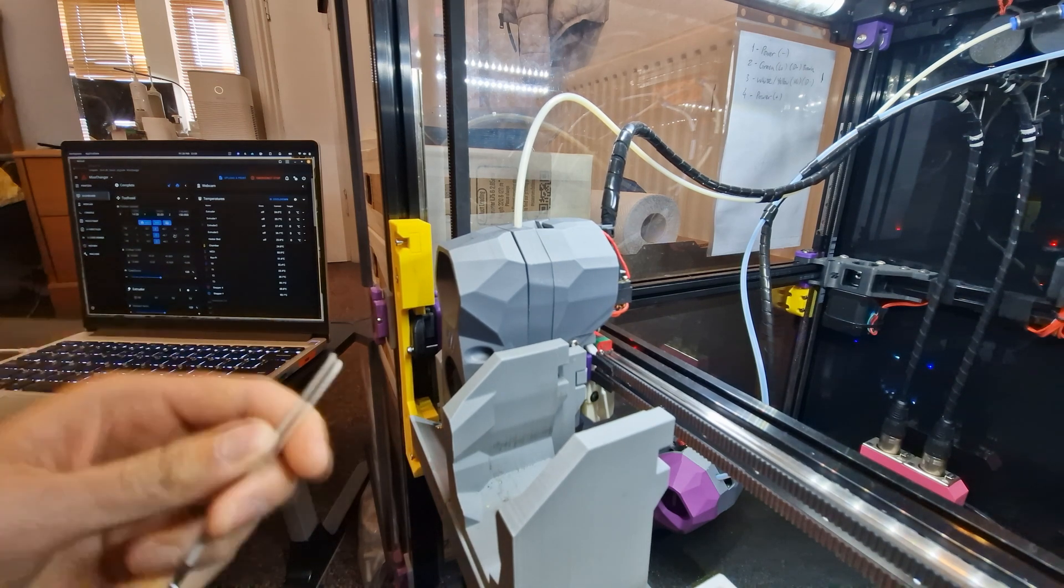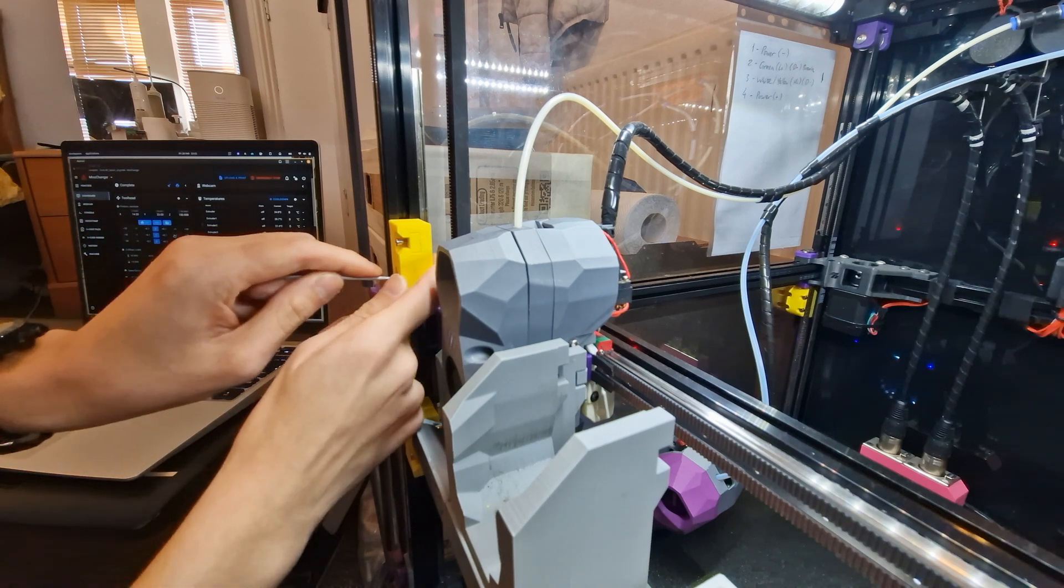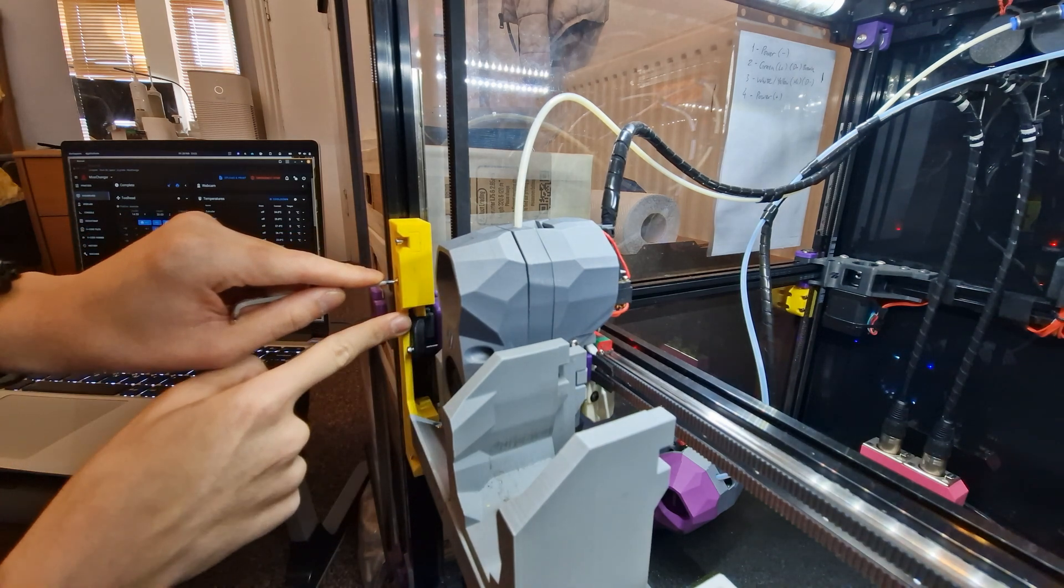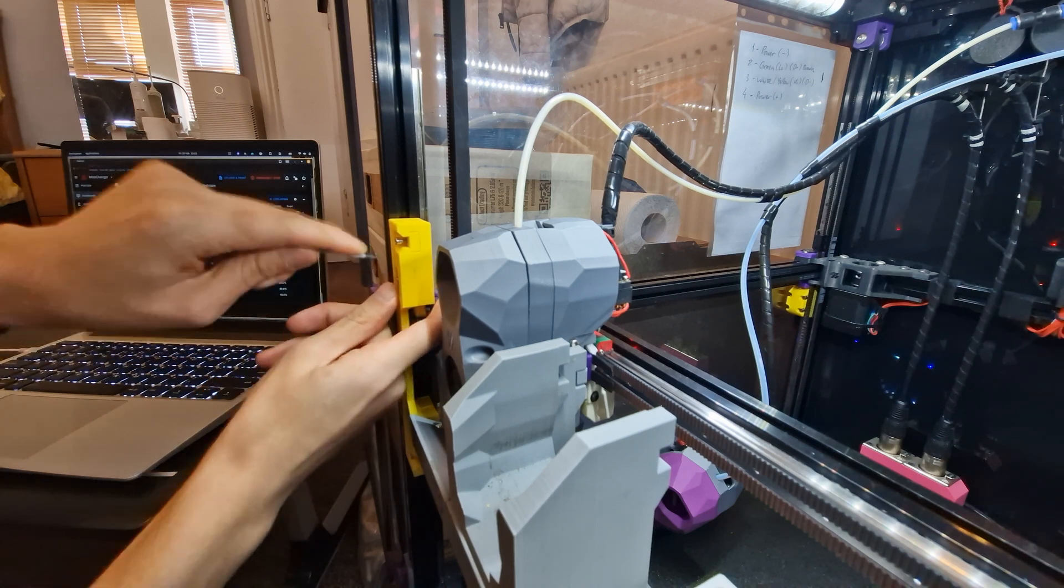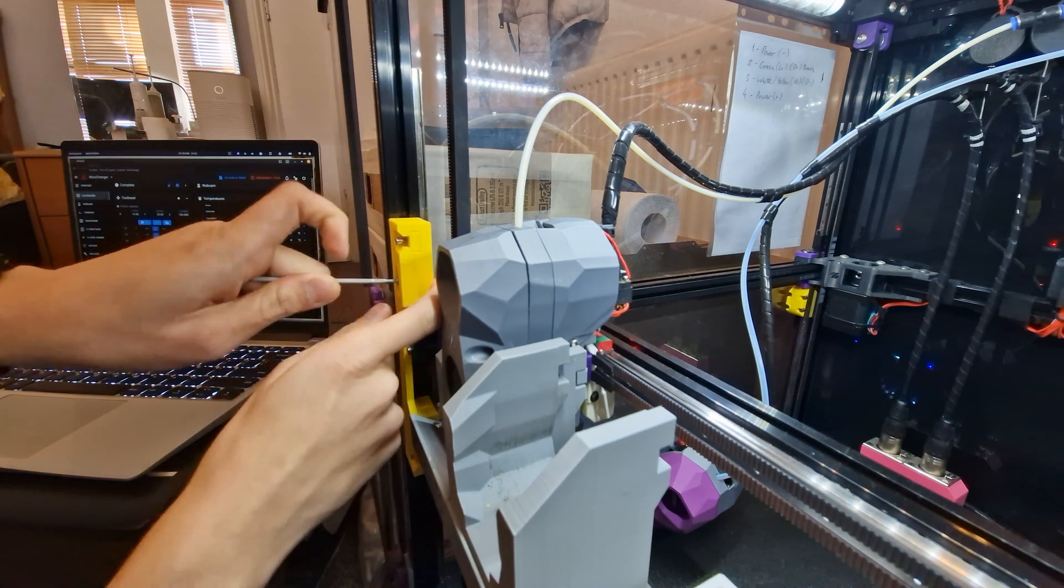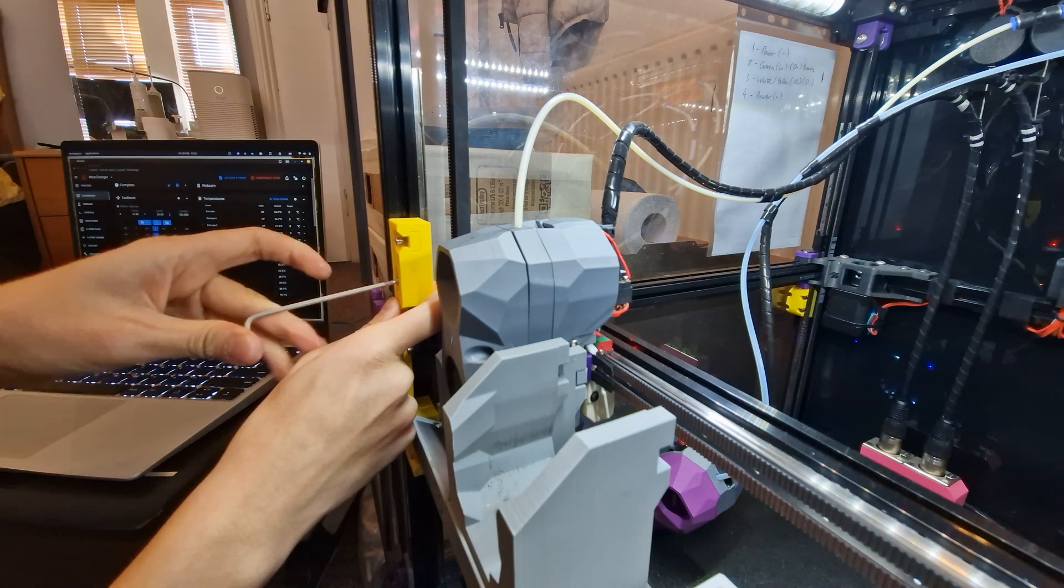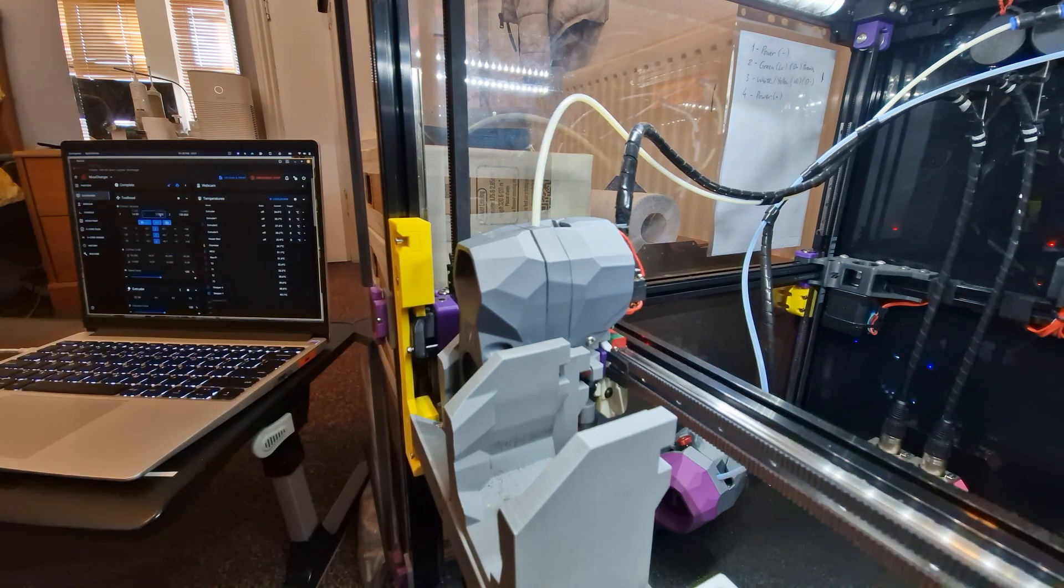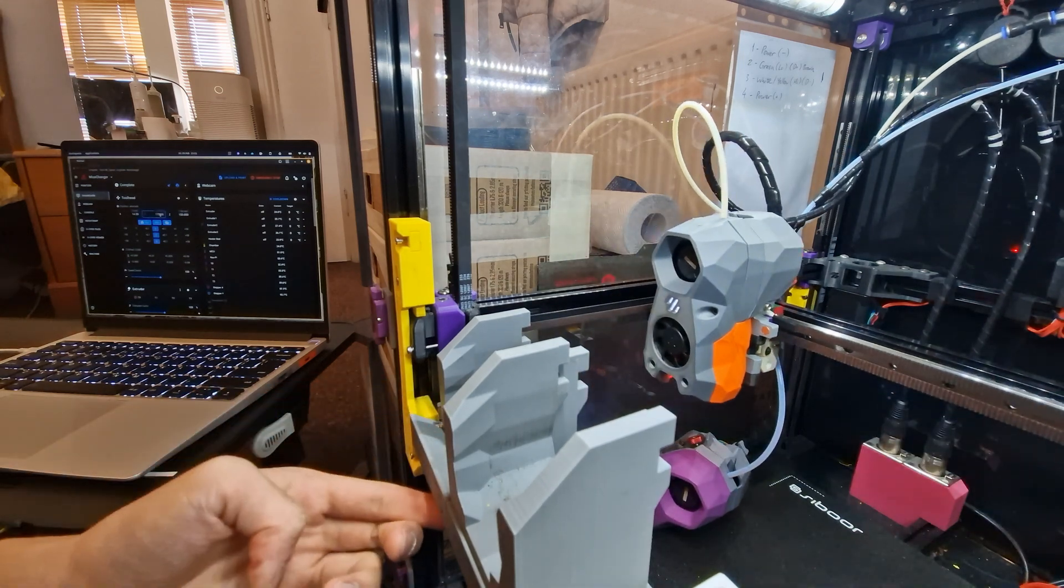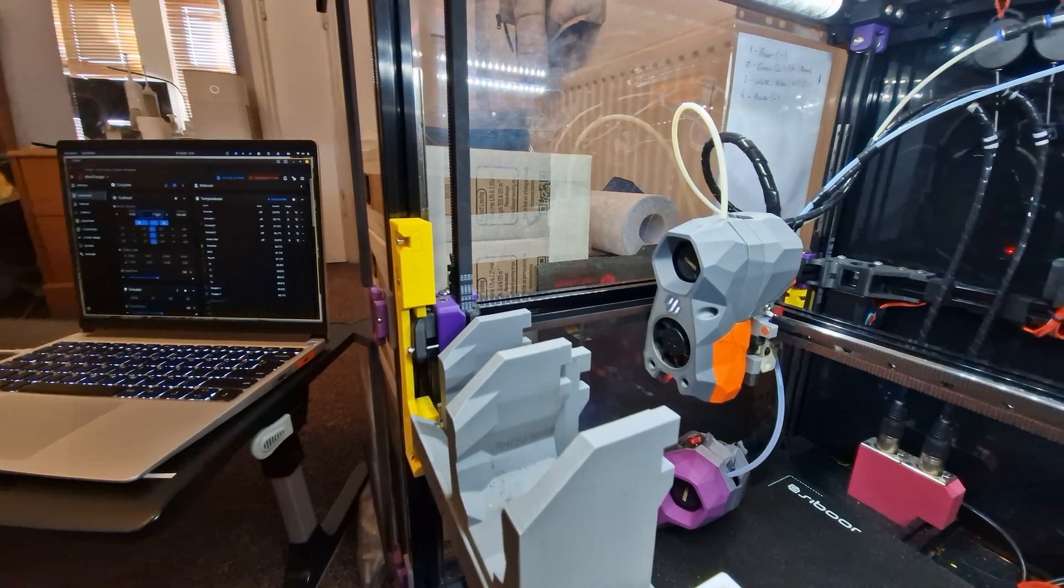And with this, what you're gonna do now is just lower this, making sure that it's touching the front idler and making sure to give it a little pressure, and then tighten it down. So now this dock, this side of the dock, should be fully calibrated.